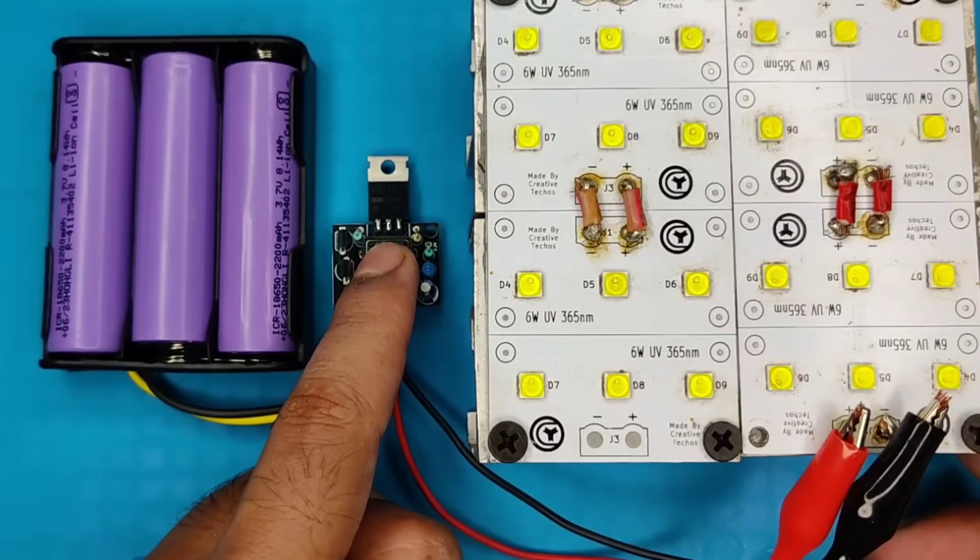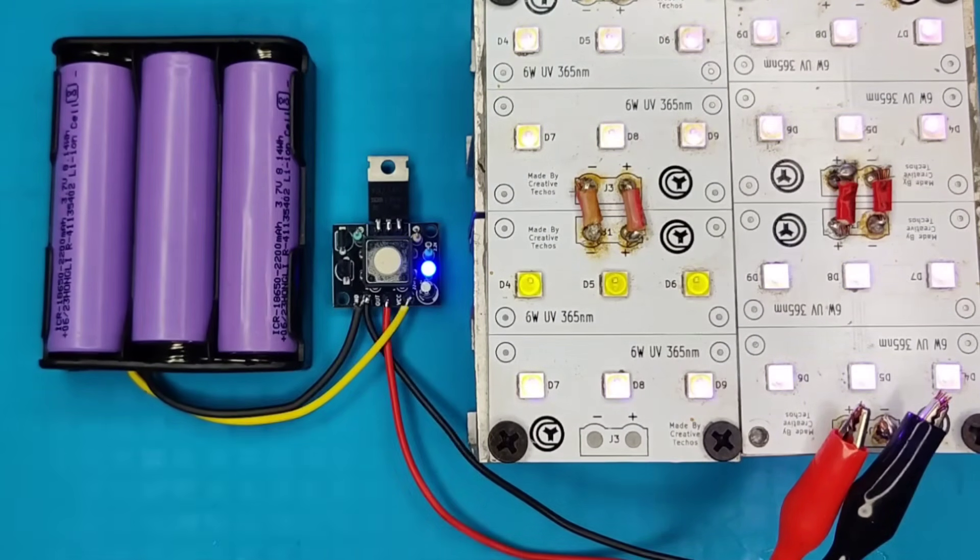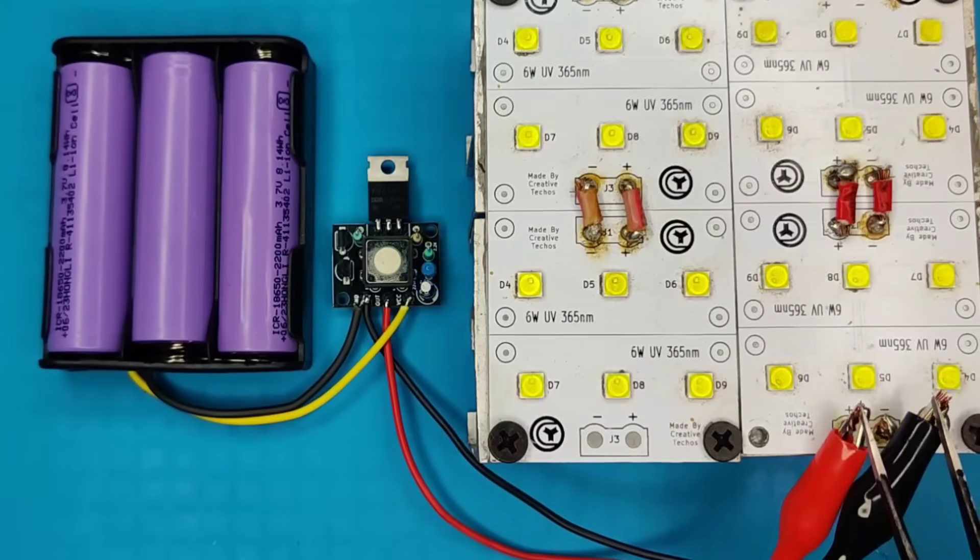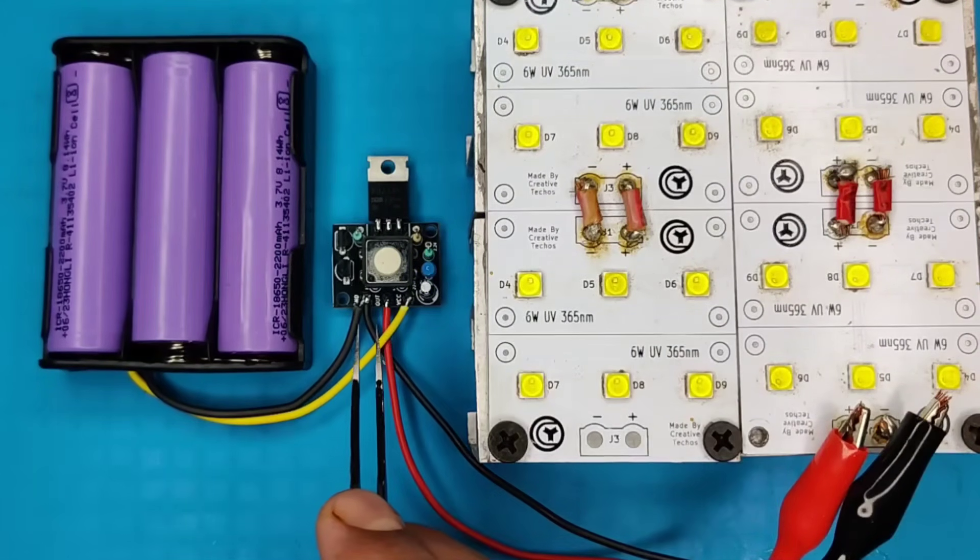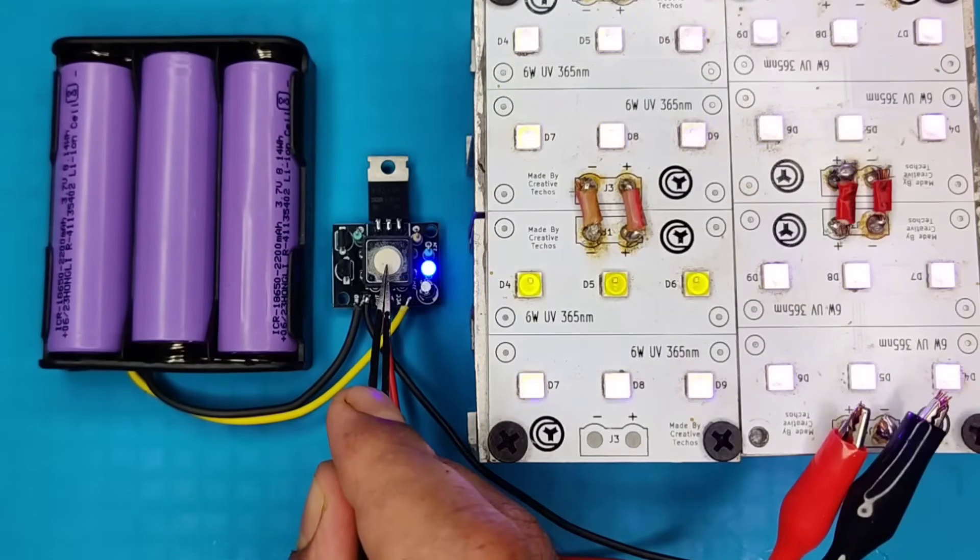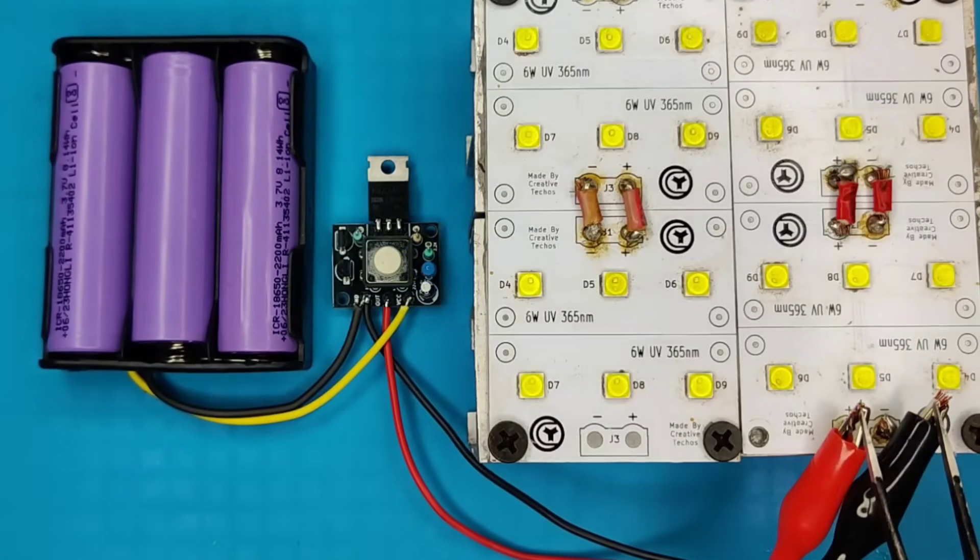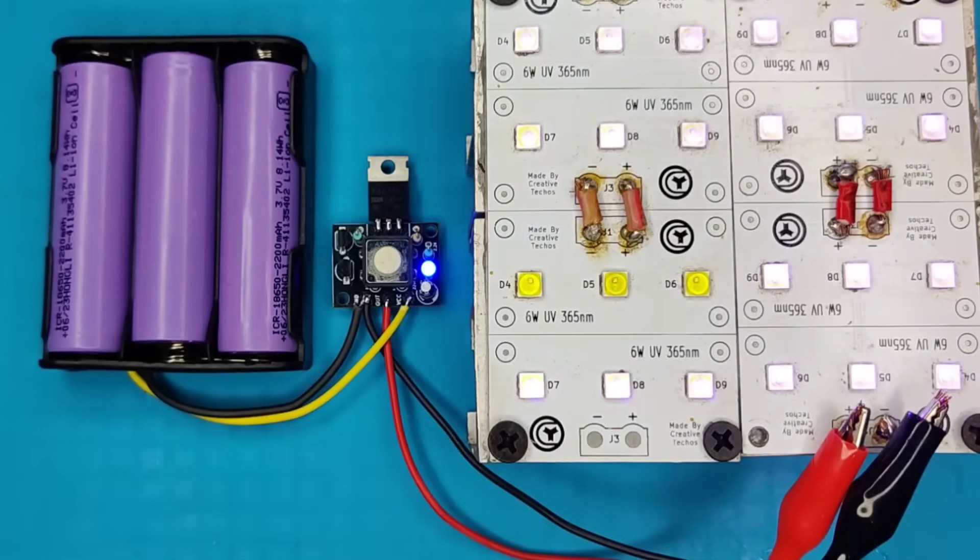As you can see this circuit is working perfectly with any type of load. This tiny circuit will not only change the way of turning on or off any device, but also protects the circuit by shutting down the supply if error detected.